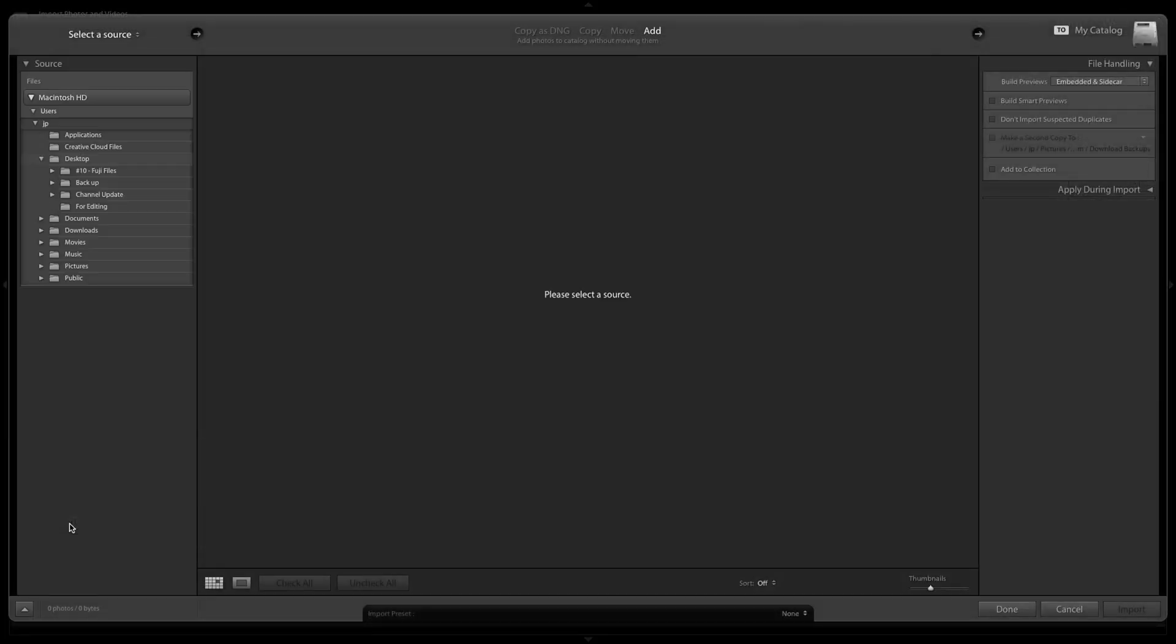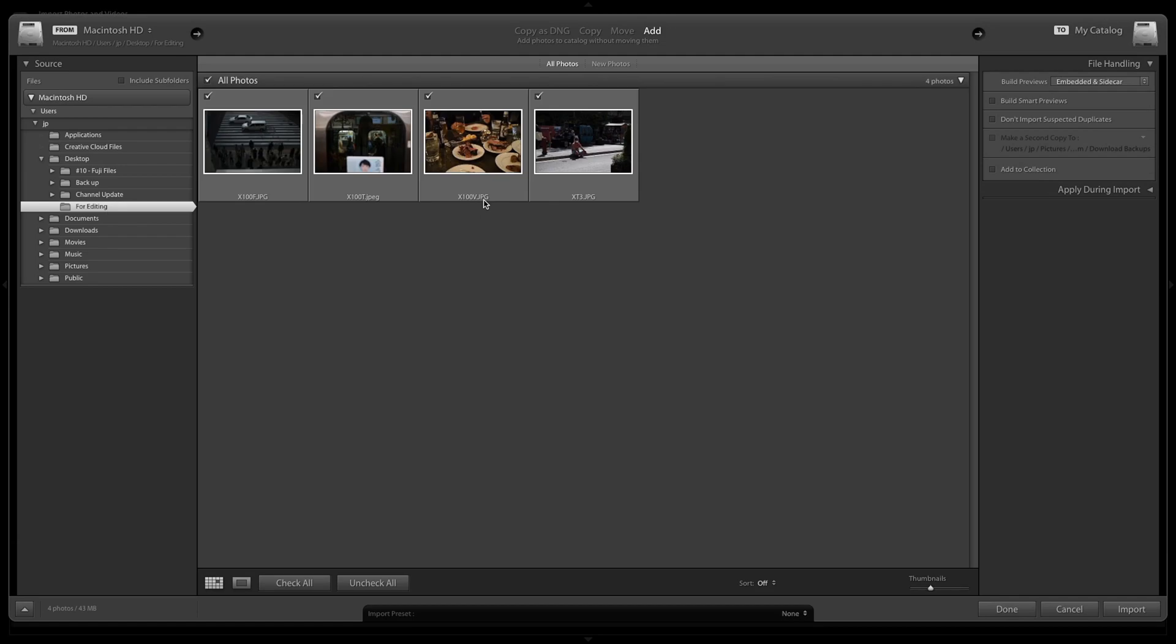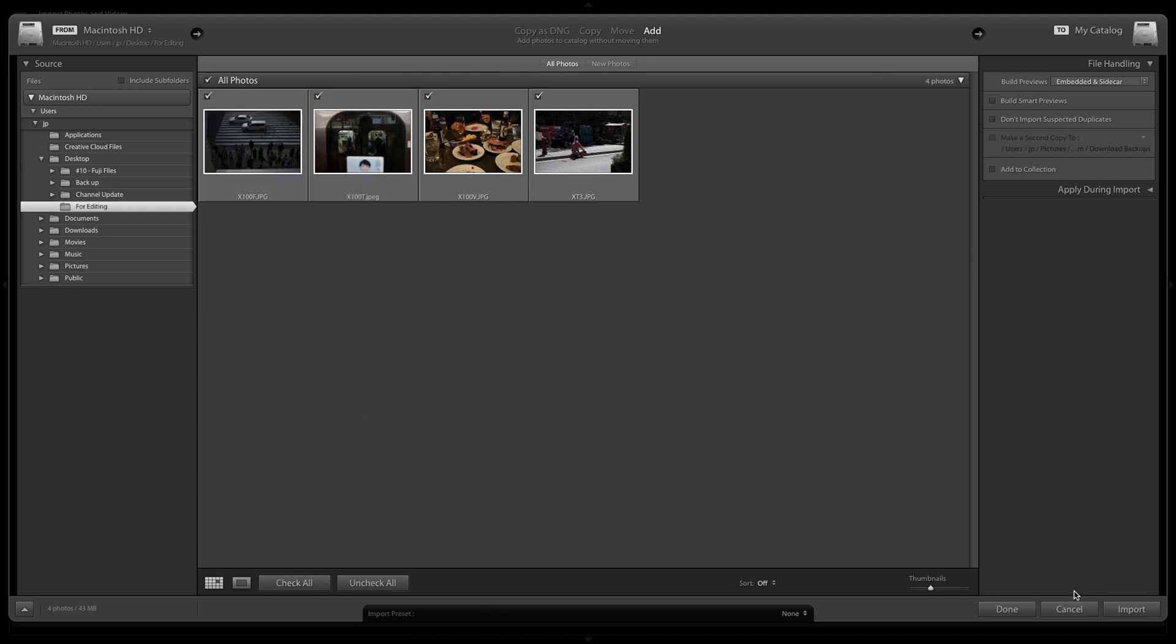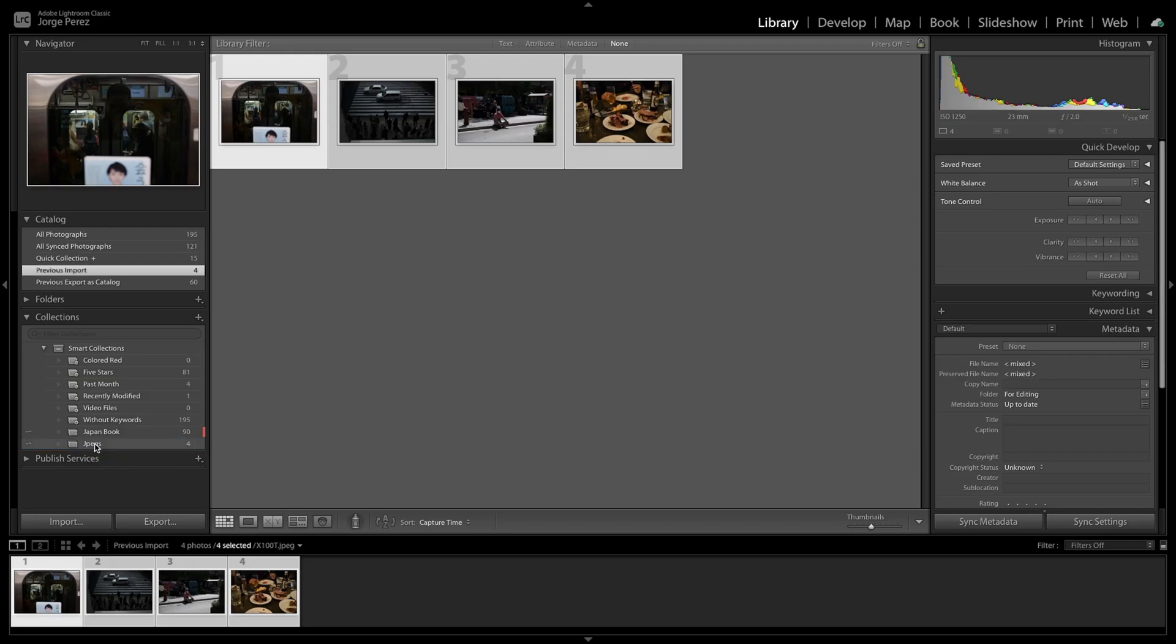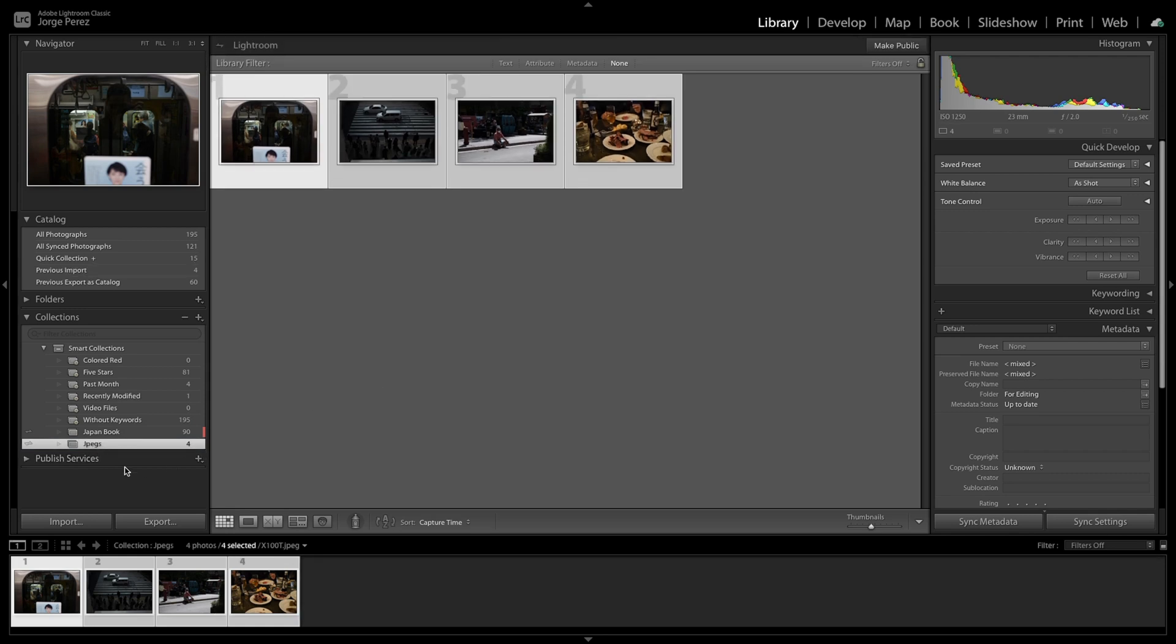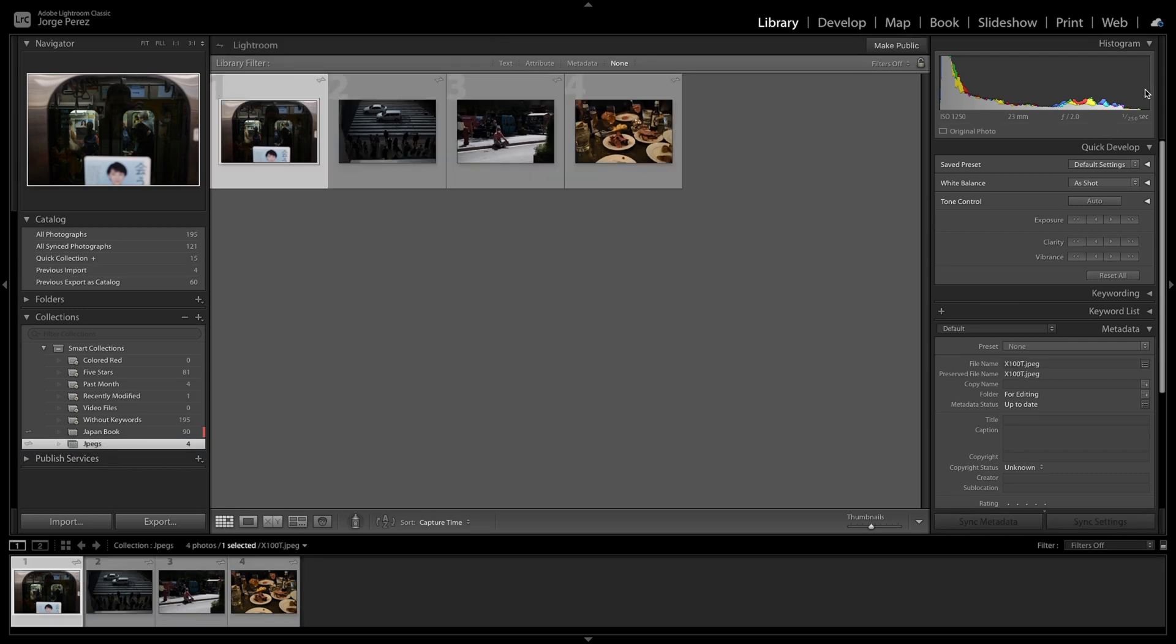We're going to browse to our folder. So I created a folder here called for editing. So I'm going to check them all or uncheck them all. Or if you have a bunch, you can do that. If you have a couple, you can just select them by hand and import. All right. So in our collection, we have our four photos right here.